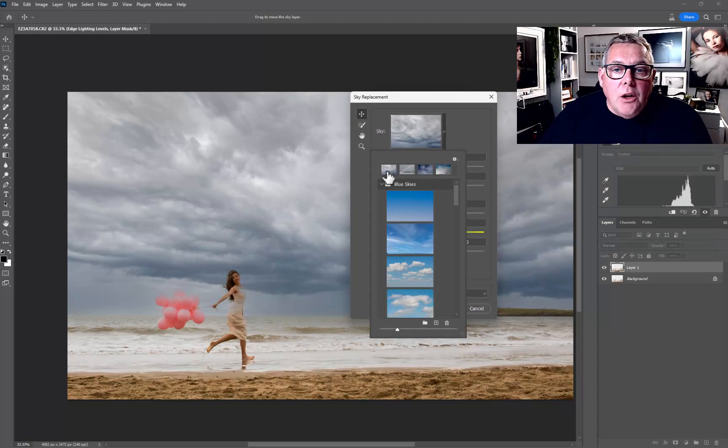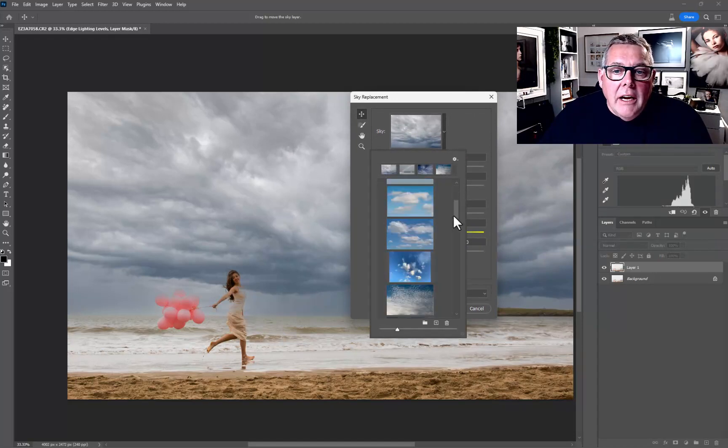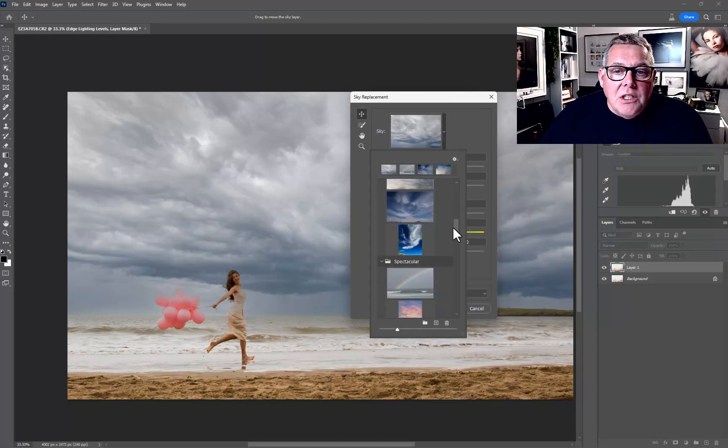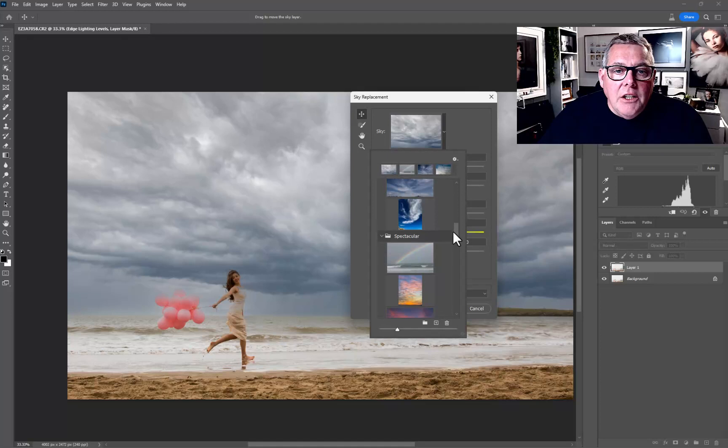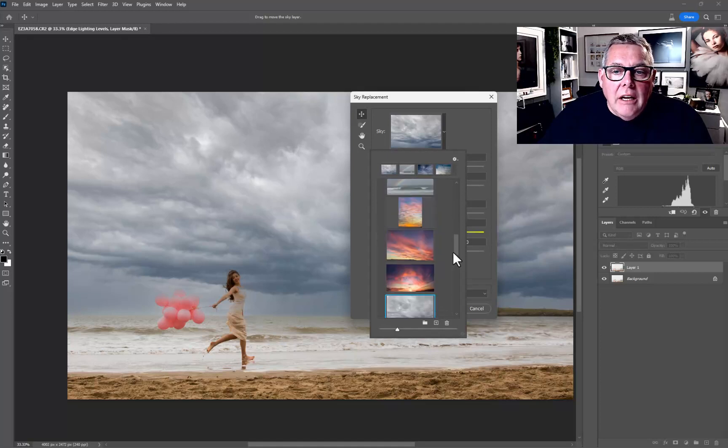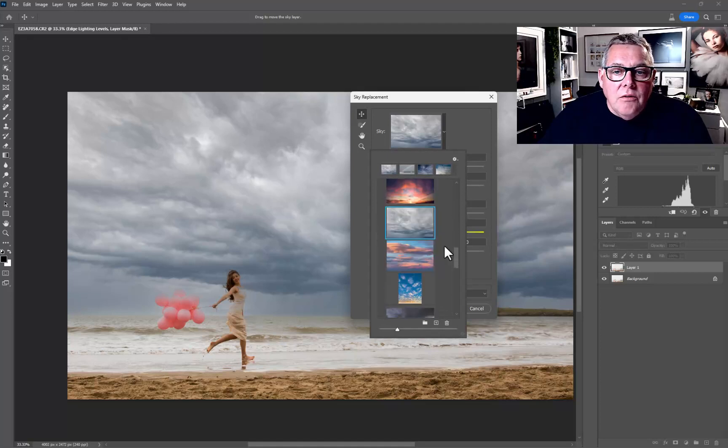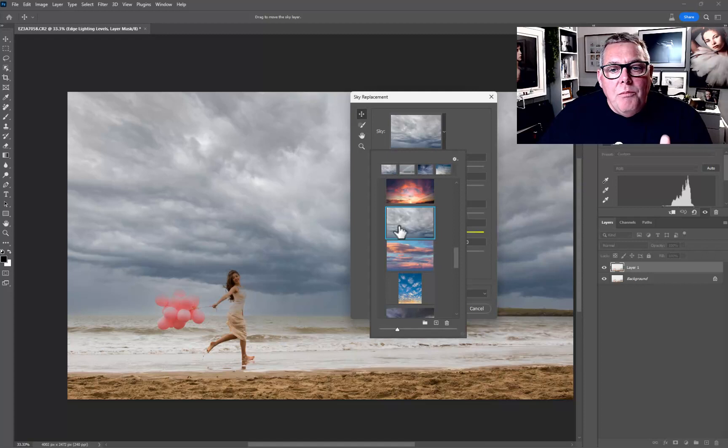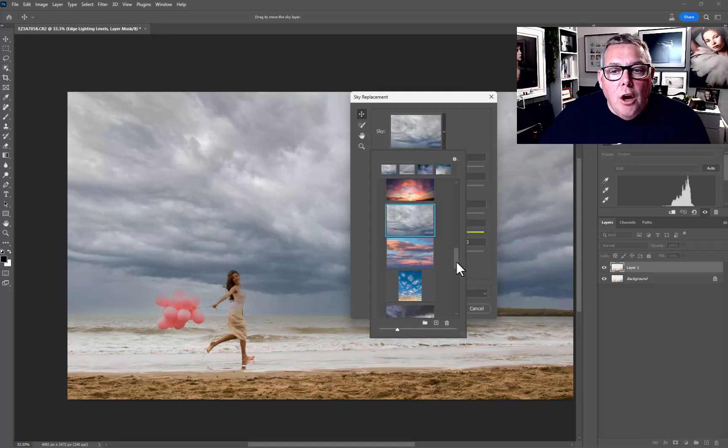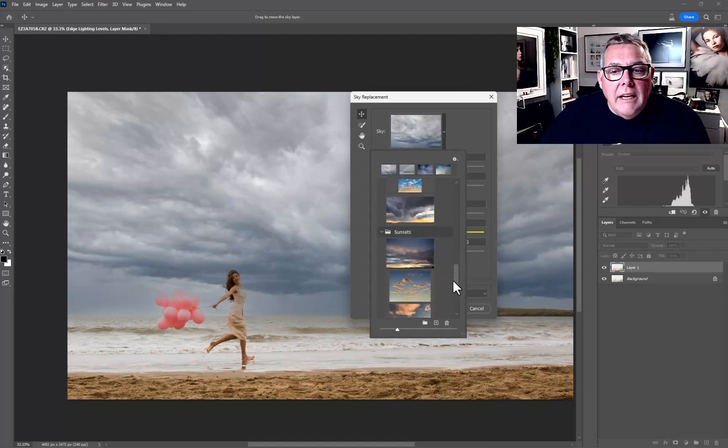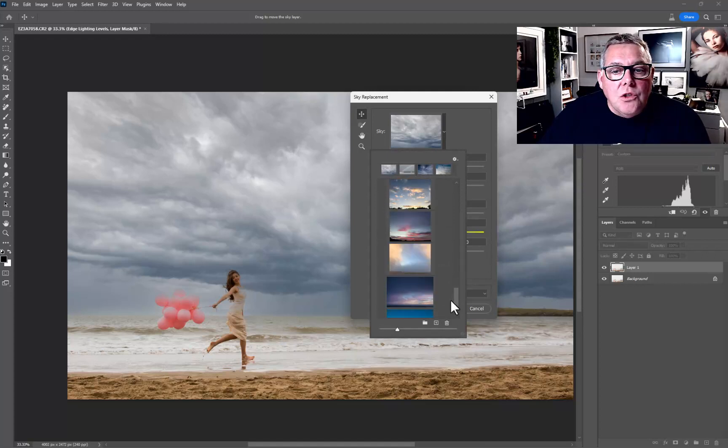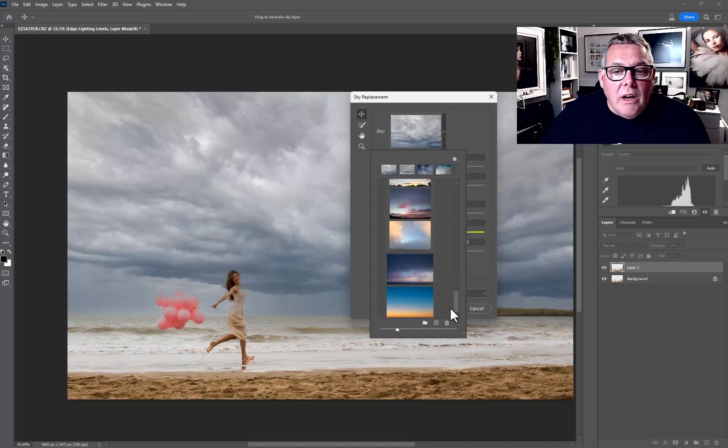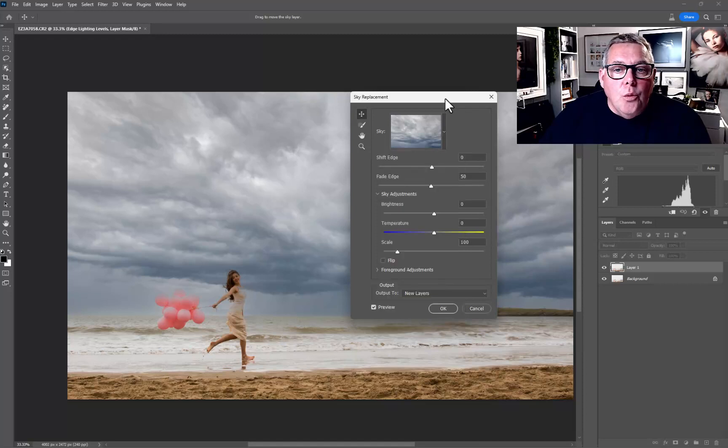You can work through them to your heart's content. I chose this cloudy sky that is here in the last time, so it remembers your last choice. But you can go through and choose what is most relevant to the photograph you're working with.